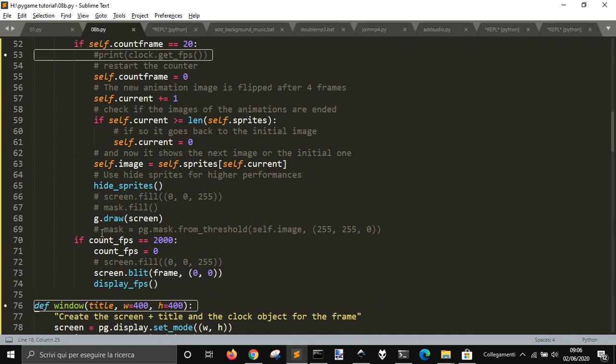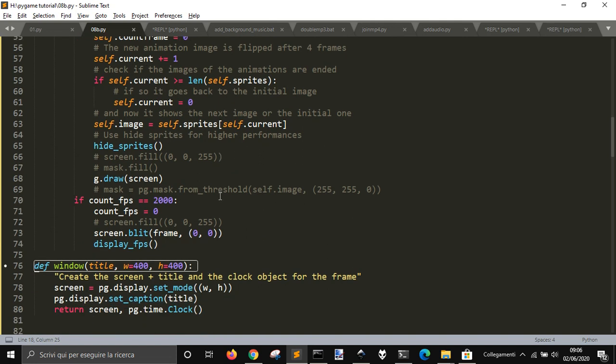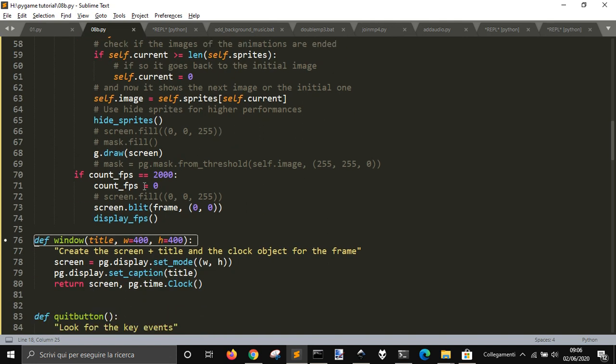And so in the update function here, I change the images, clear the previous image, and so on. And this is to show the frame rate. The frame rate is lower, slower than these ones.